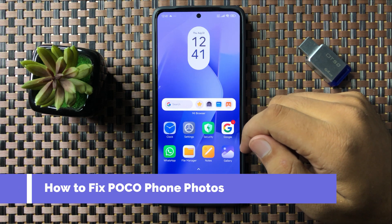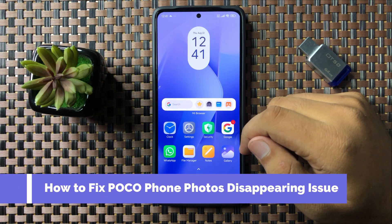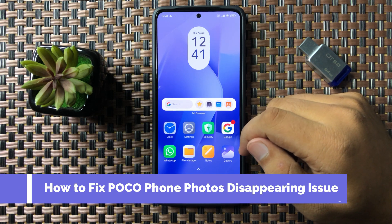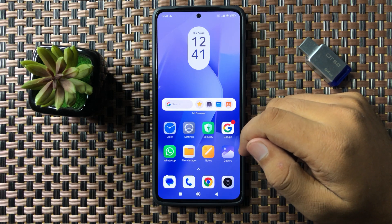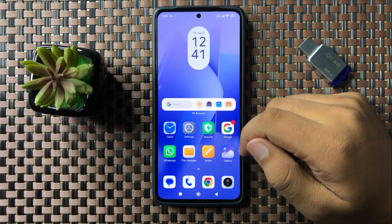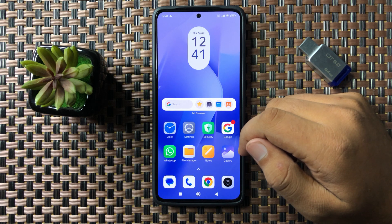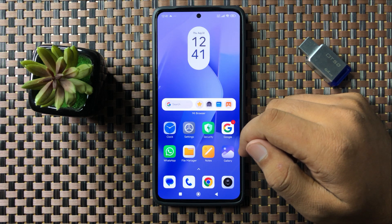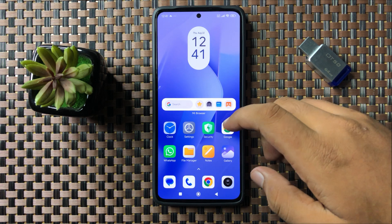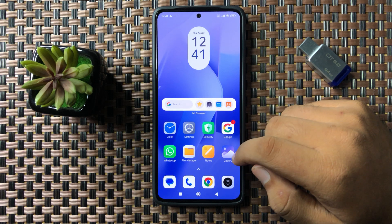Welcome to this video. I will show you how to fix the photos disappearing issue on your Xiaomi Poco phone. To fix this issue, first tap and hold on the gallery app.